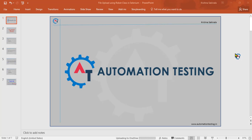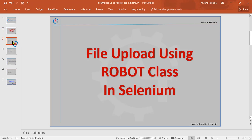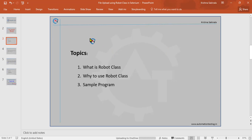Hi, welcome to Automation Testing. In this video, we are going to discuss file upload using Robot class in Selenium. In our previous videos, we've seen the same topic using AutoIT and Sikuli. In this video, we will use Robot class to achieve the same functionality. The topics we're going to cover are: what is Robot class, why to use Robot class, and we'll see one sample program.